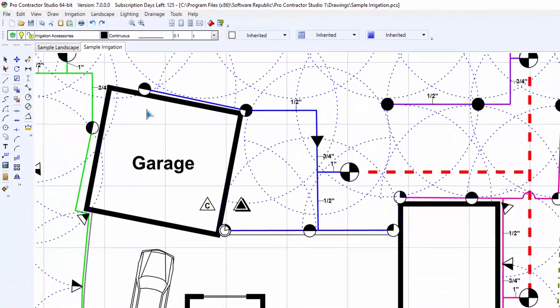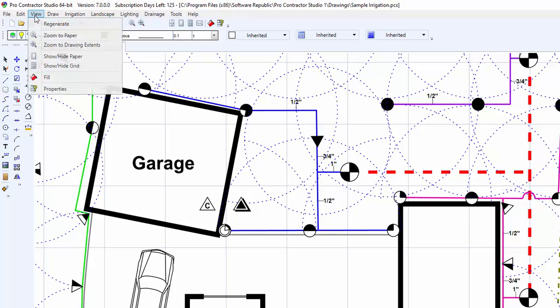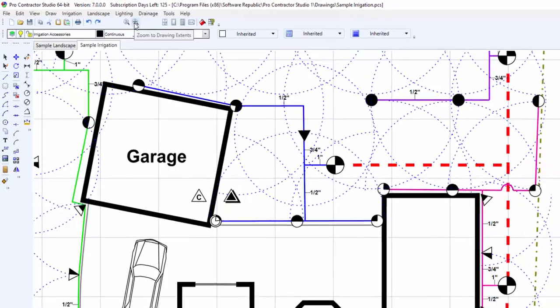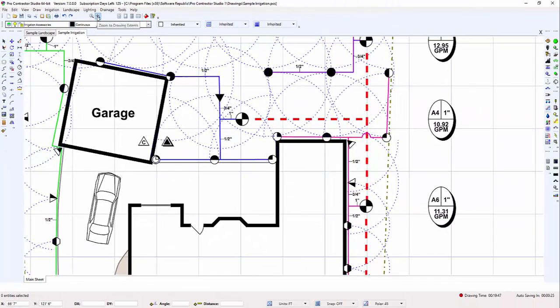To make the contents of the drawing fill the screen, click on the zoom to drawing extents command from the view menu or click on the toolbar icon.